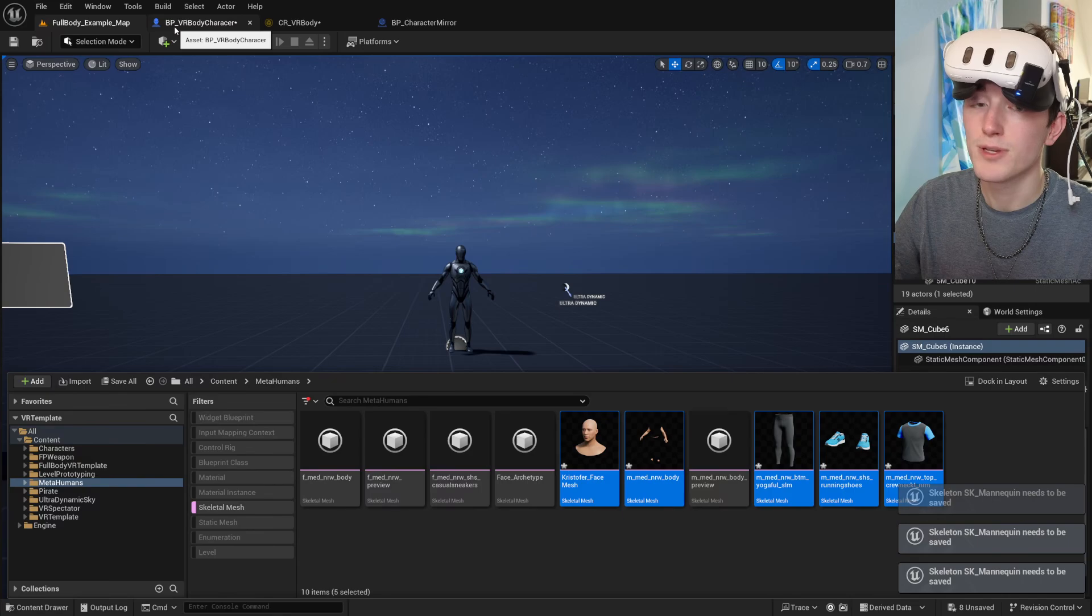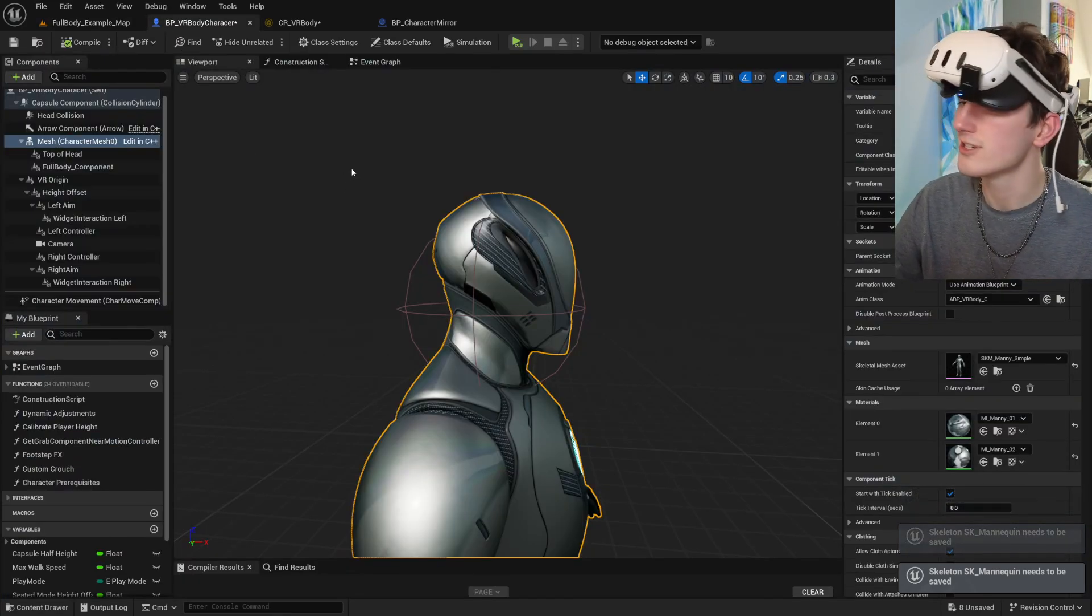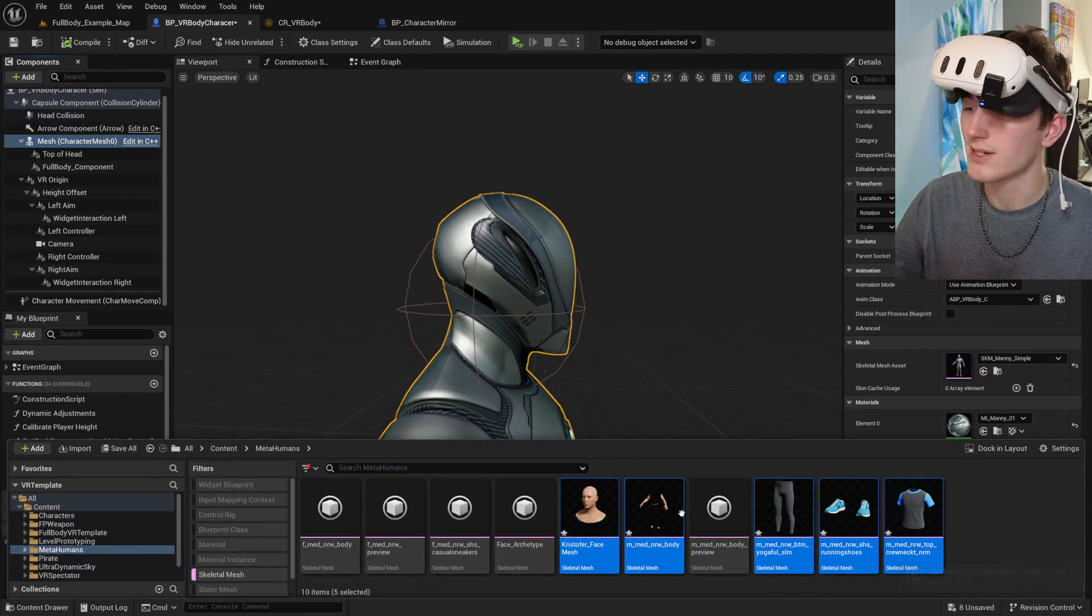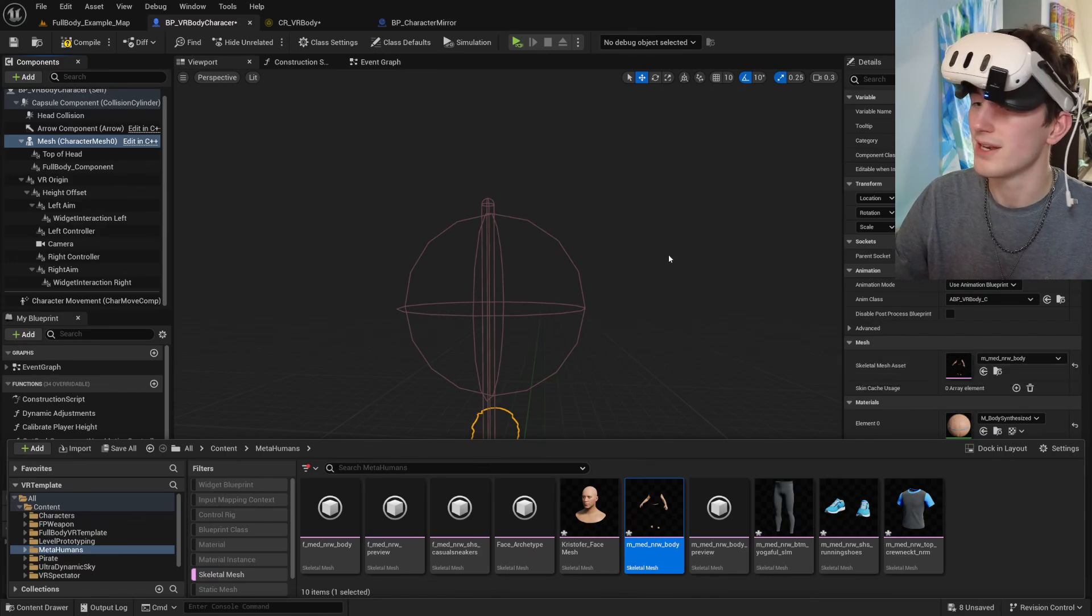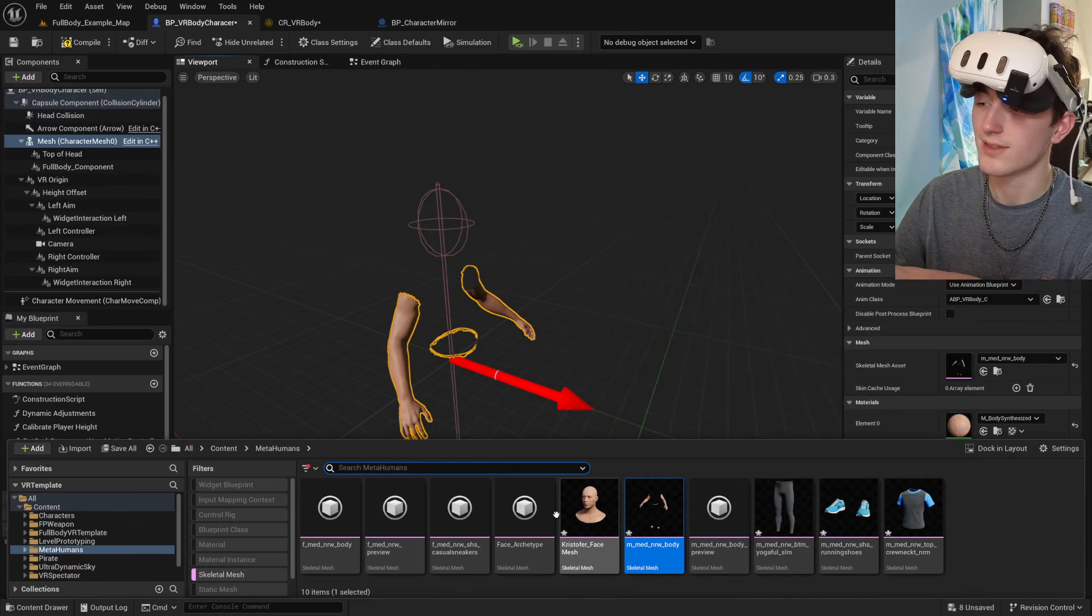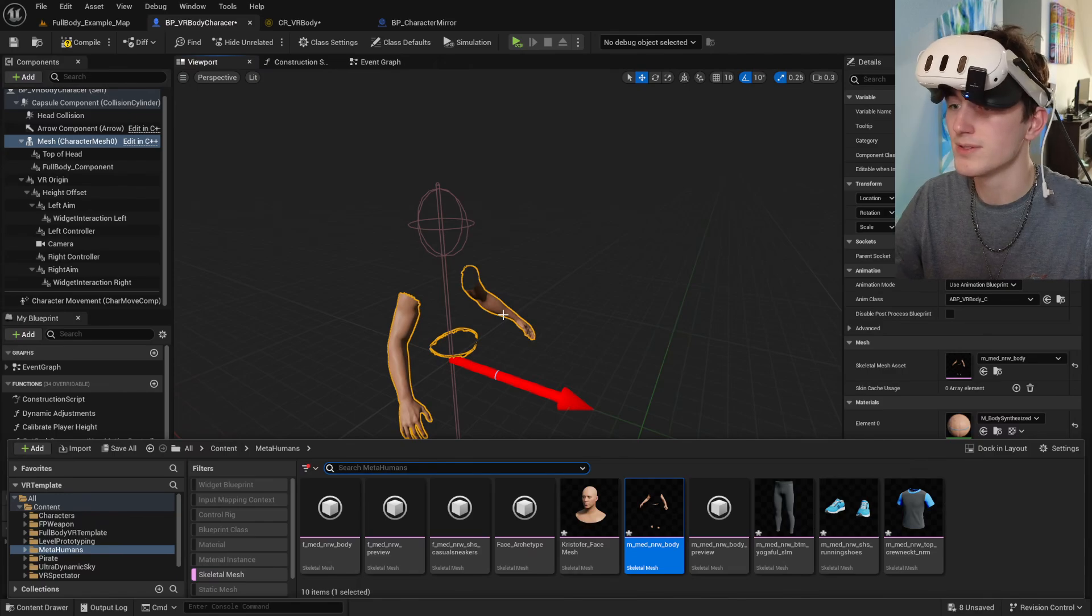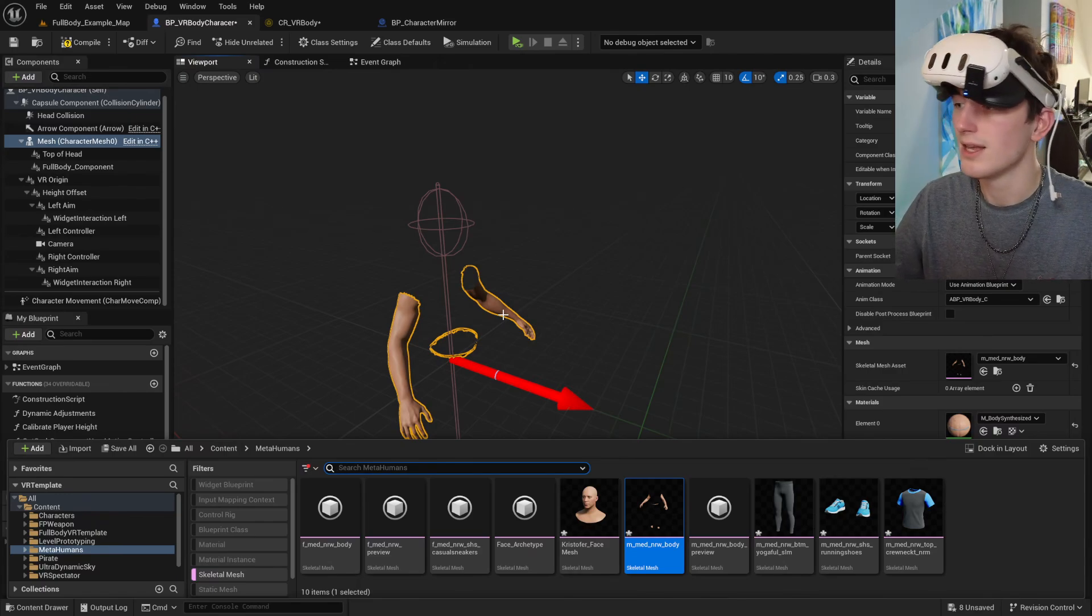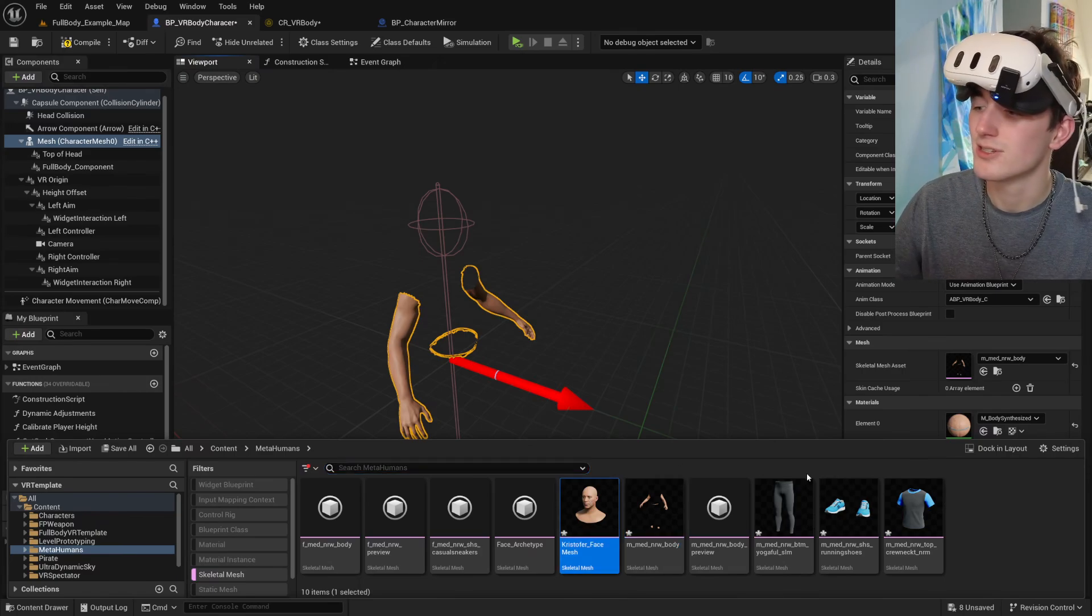And you should be ready to go over to our character blueprint and swap out this base character mesh with the body of your MetaHuman. It has to be the body because the face and the shoes don't have all the necessary bones or they're not all weighted and it won't work right with the estimation.